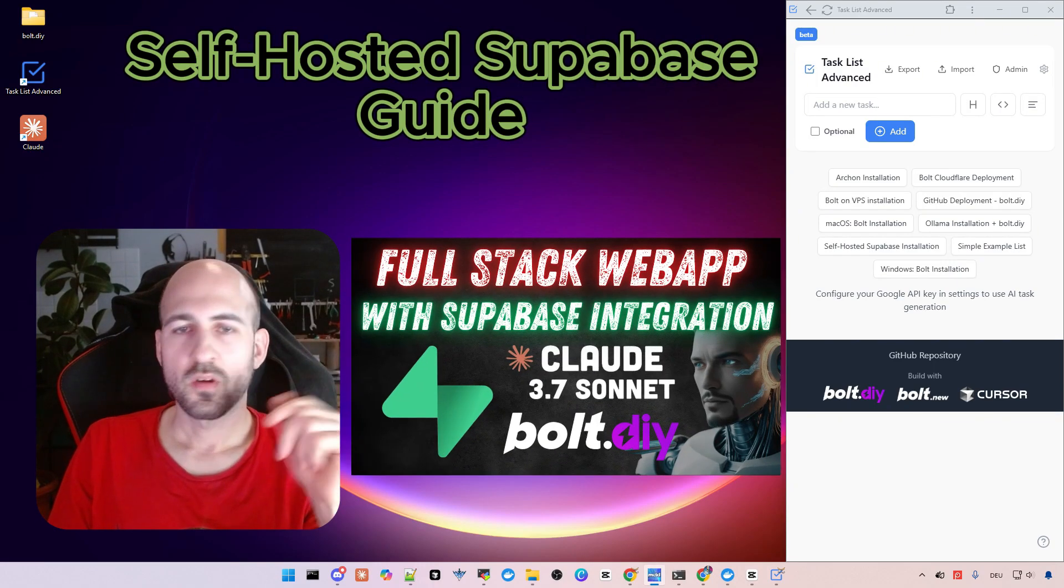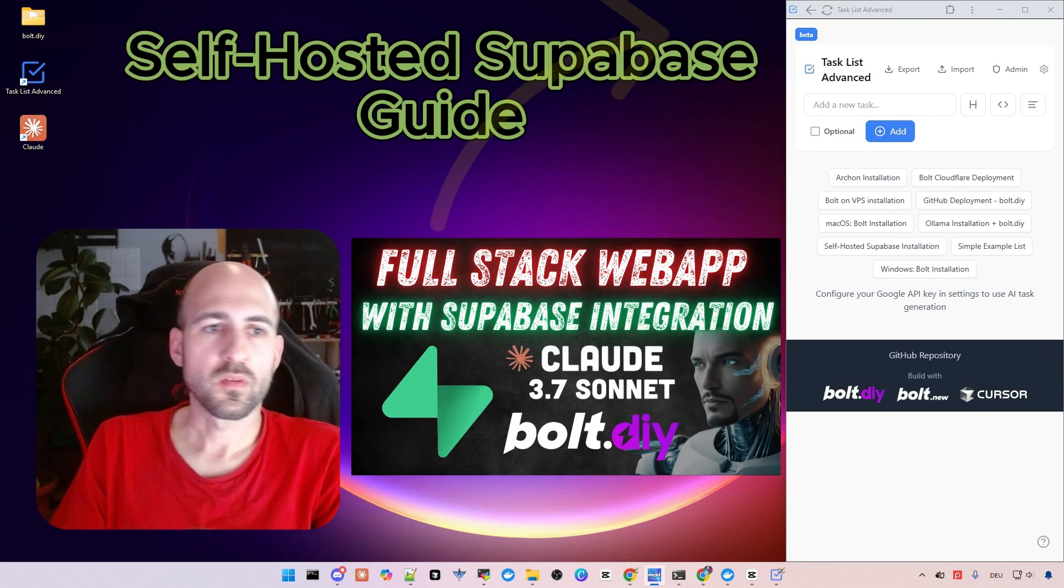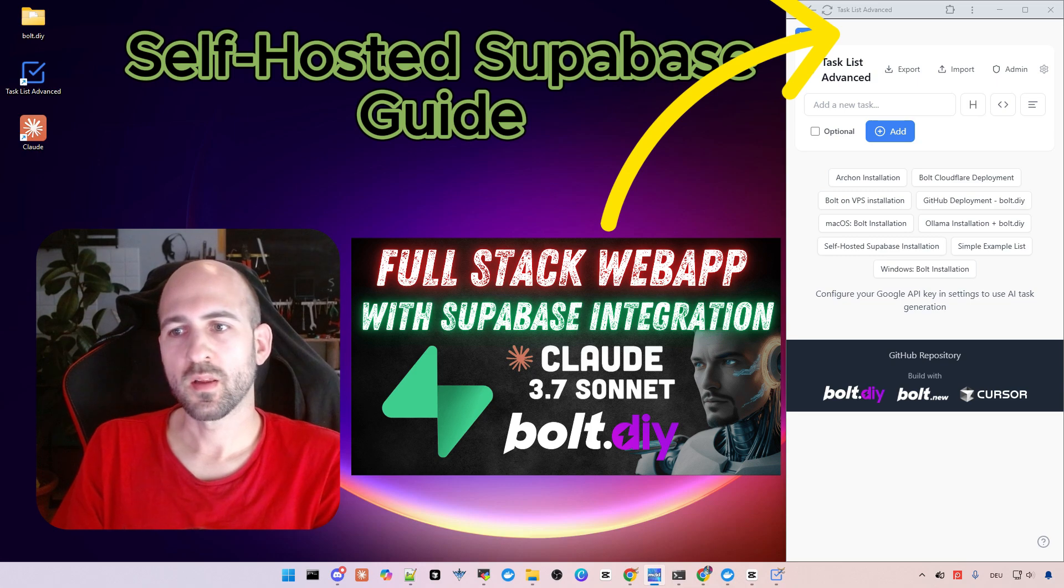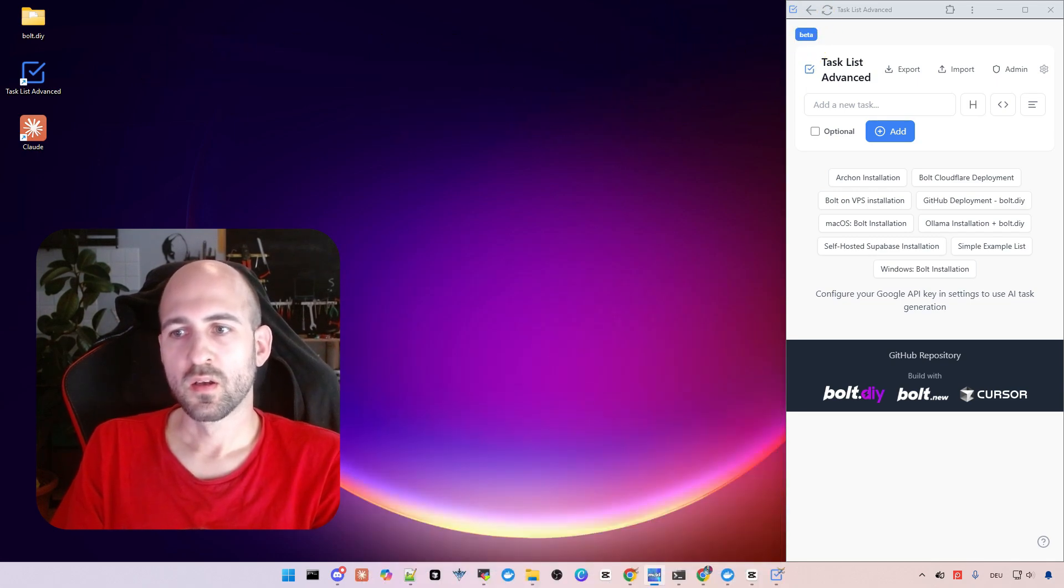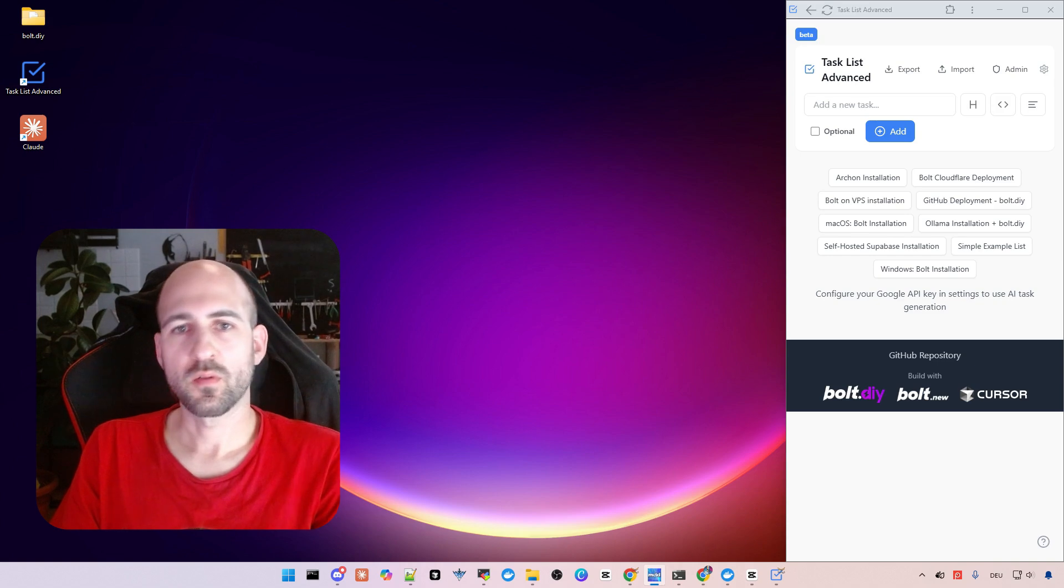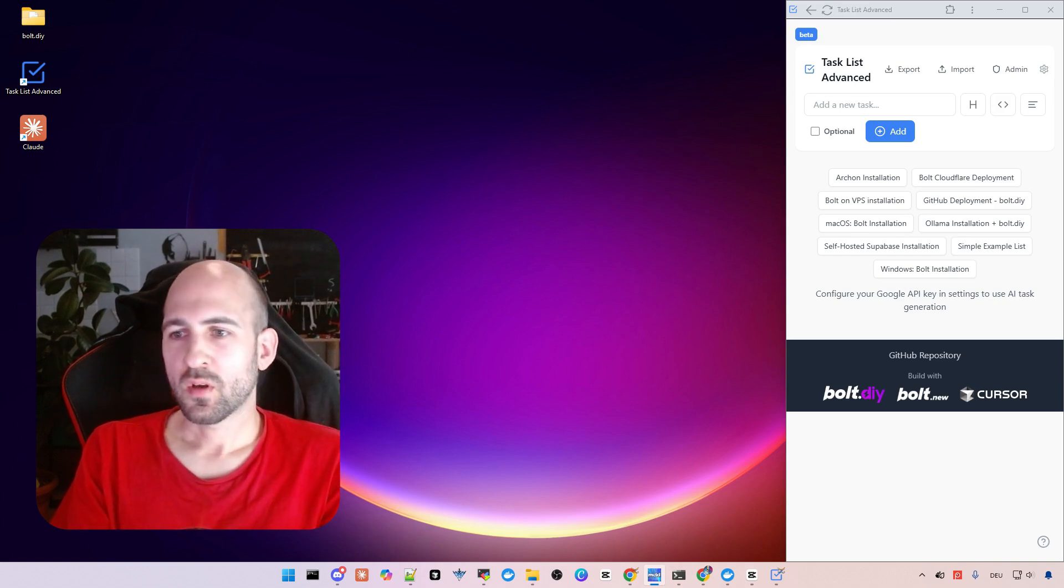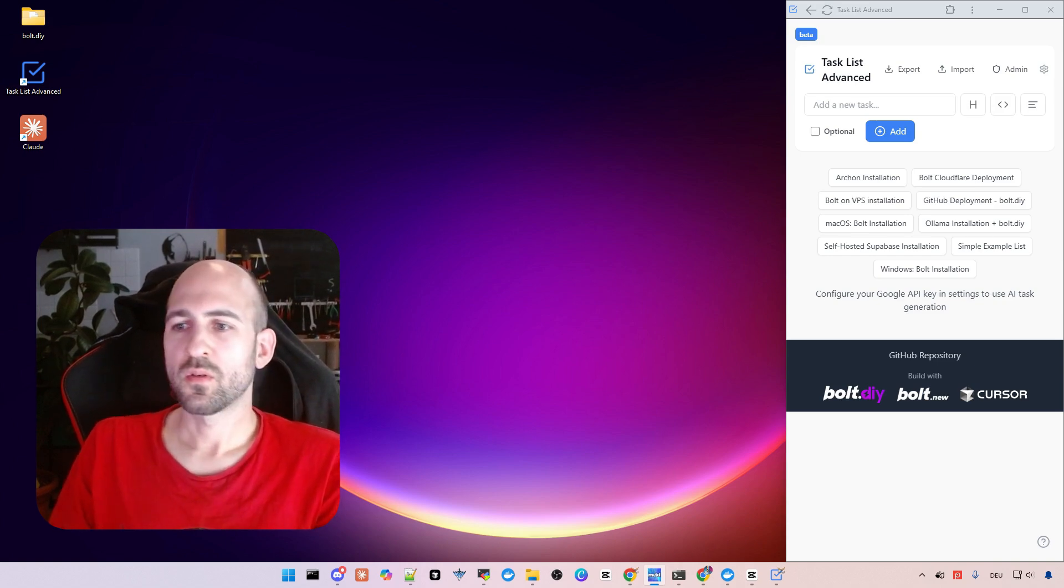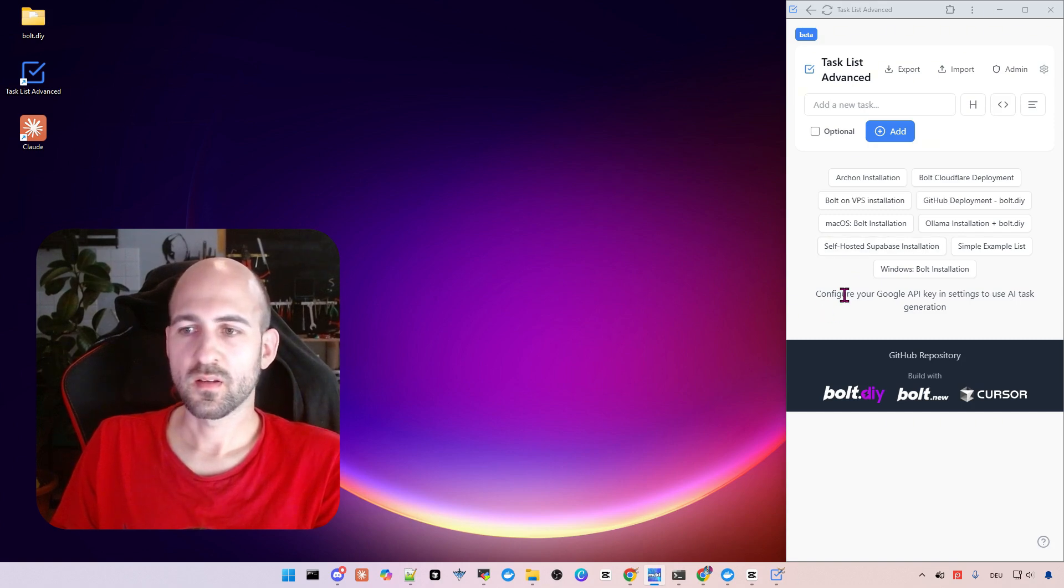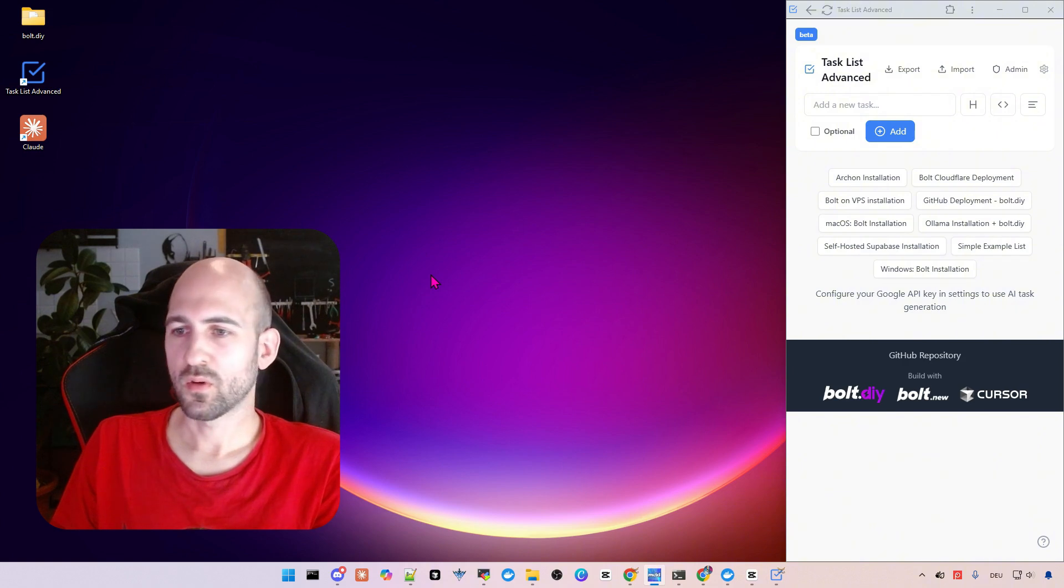On this video was a question if we can use a self-hosted Supabase as well for our application we built with bolt.di. Check out this video if you don't know what I'm talking about, but I want to show you shortly how to install the self-hosted Supabase so you can test out your stuff locally.